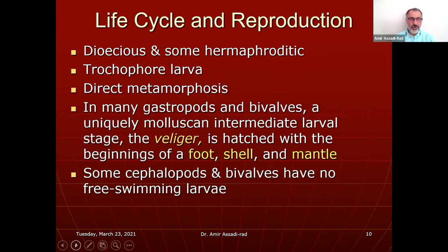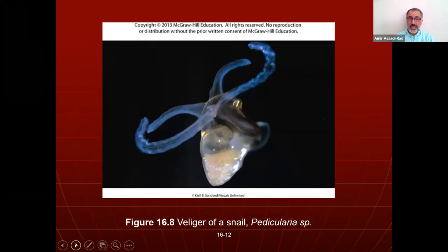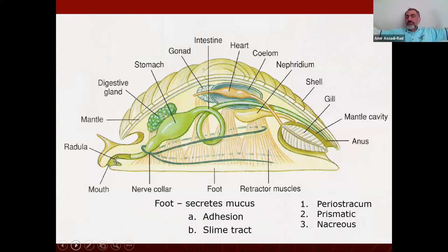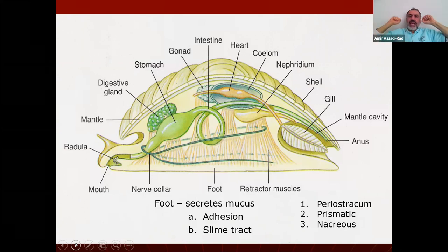Some cephalopods and bivalves have no free-swimming larvae. Here is the trochophore larva of some species — you can see the cilia. This is also a veliger. When we discussed annelids, they were worm-like and segmented with repeated units in each segment.